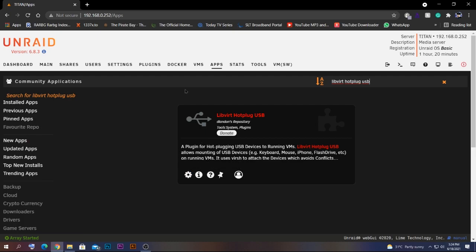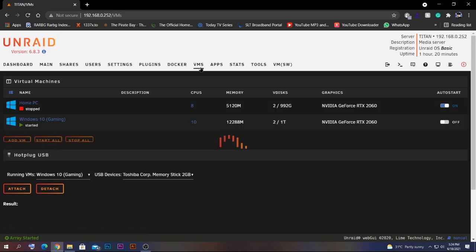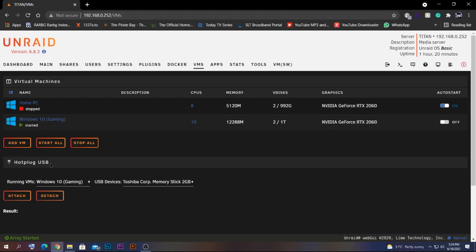Search for 'Hotplug USB' or 'Libvirt Hotplug USB' in Community Apps and click install. After installing, go to the VMs tab and you'll see the Hotplug USB plugin displayed. If you've plugged a USB drive into a port used by the Unraid operating system, you should be able to see that drive listed there.